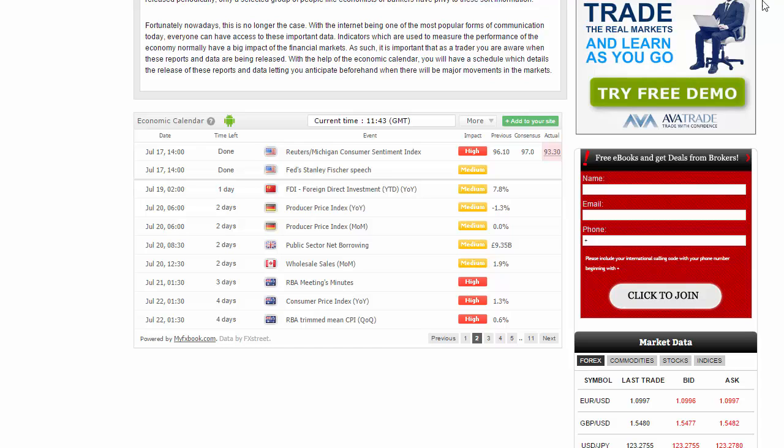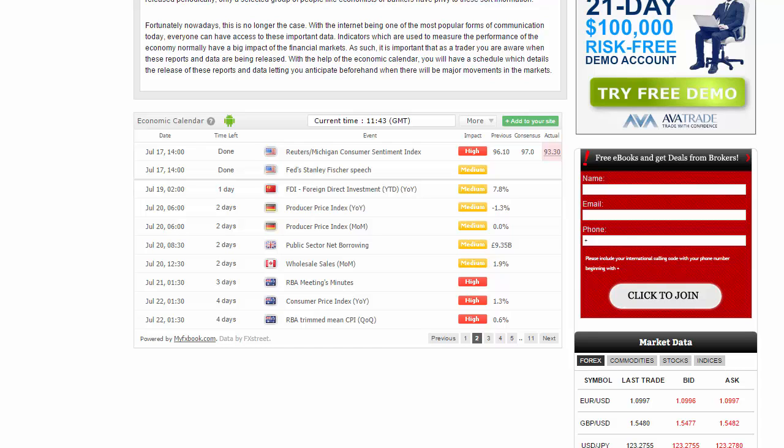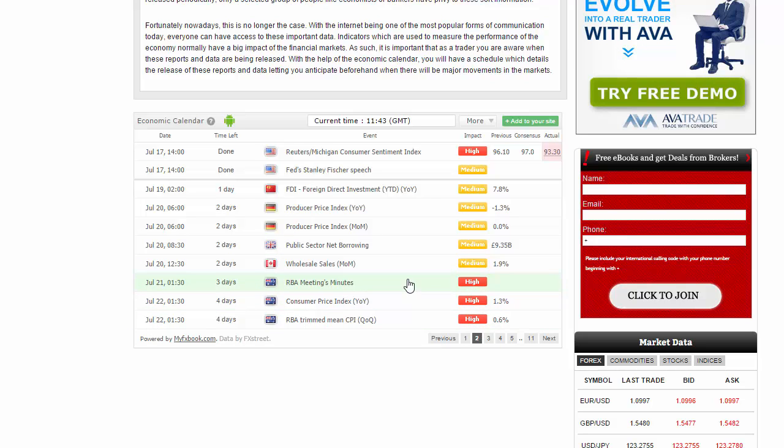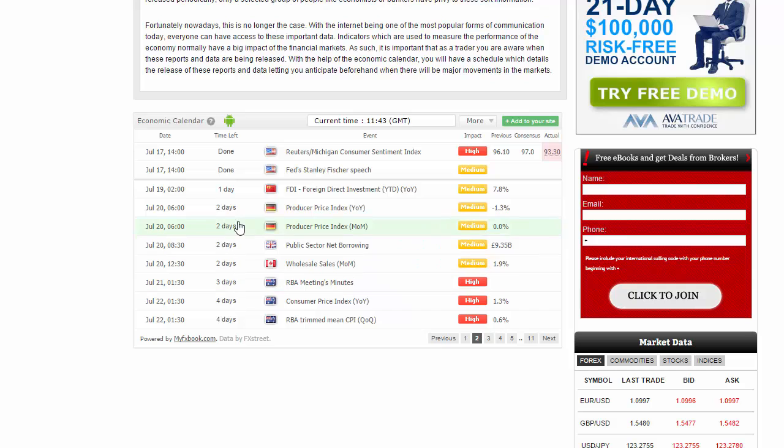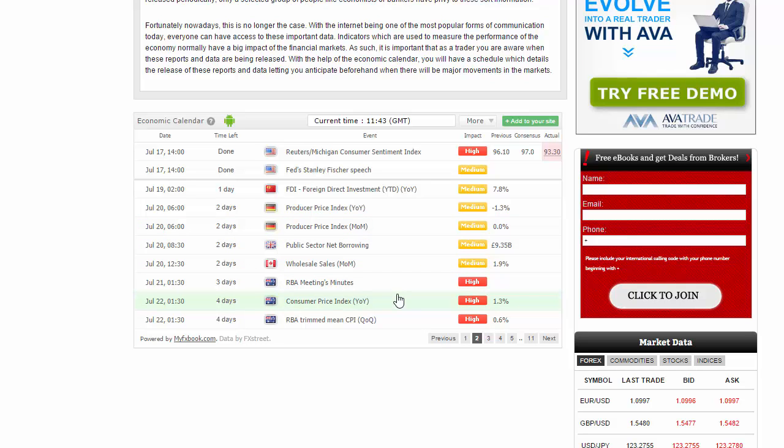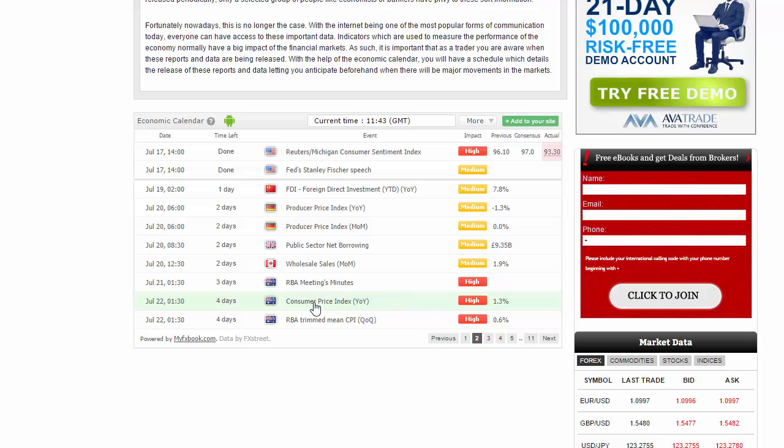Looking at the upcoming July 20th session, you can see I have the economic calendar in front of you. Really at this point in time, not much going on on Monday. Tuesday as a matter of fact is a little bit quiet.